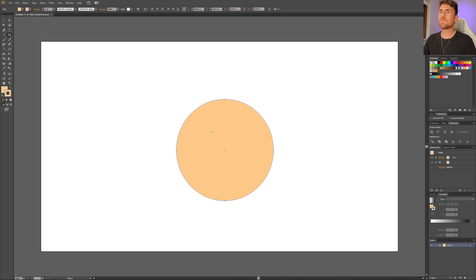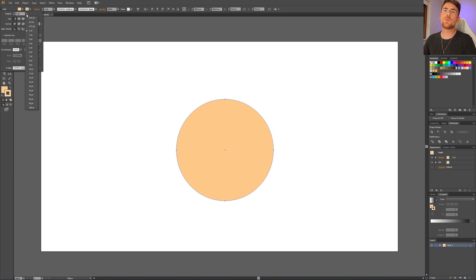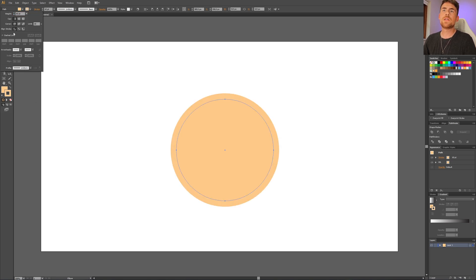Then make the stroke wider so you can see what you are doing. Just make it very wide. Then go to this button right here that says round cap and check this one.